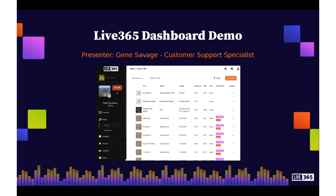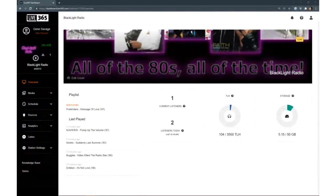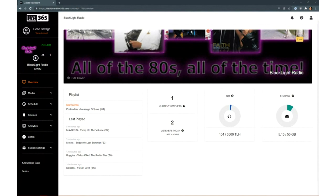Without further ado, let's show you some of these user benefits. Right after the presentation we'll go ahead and be happy to take and answer any questions that you might have. Gene, the floor is all yours.